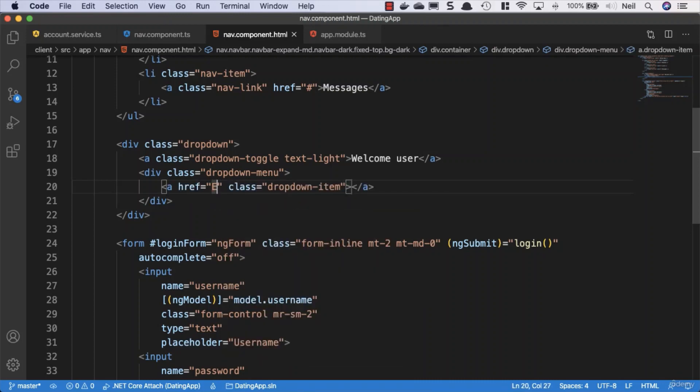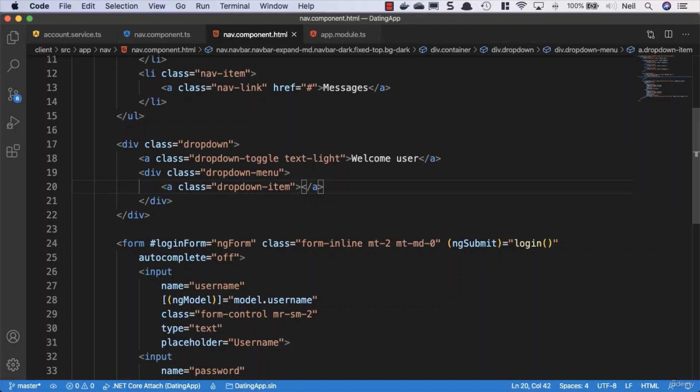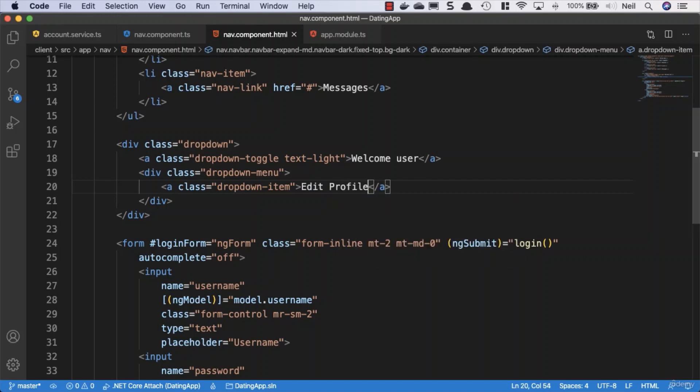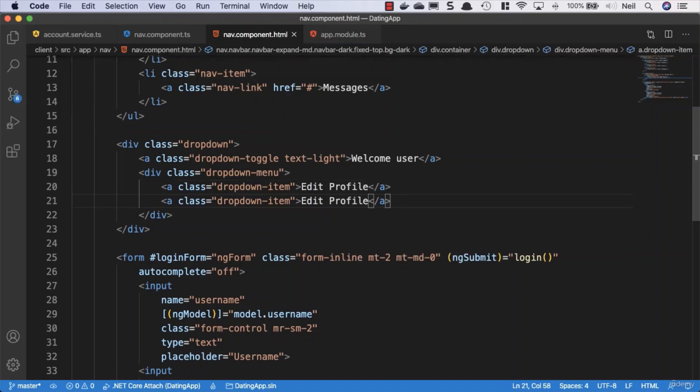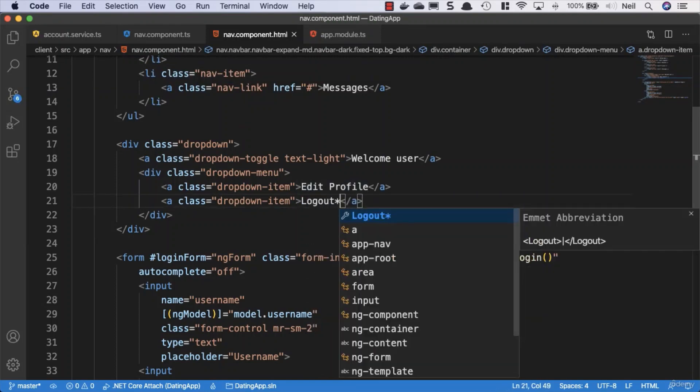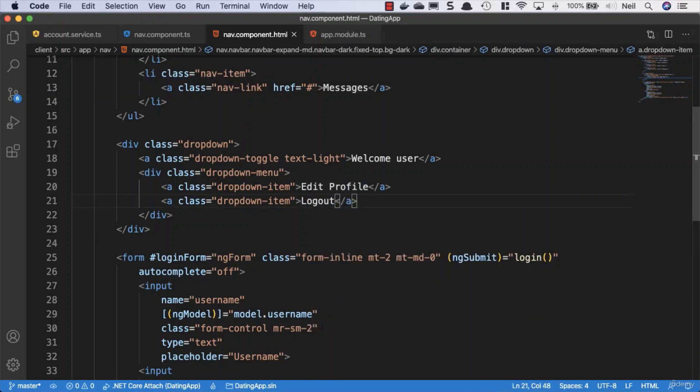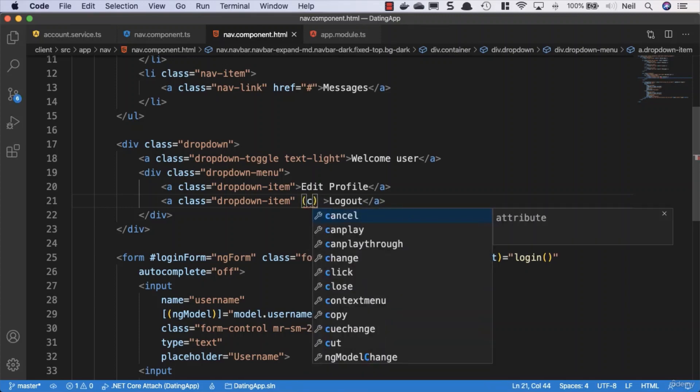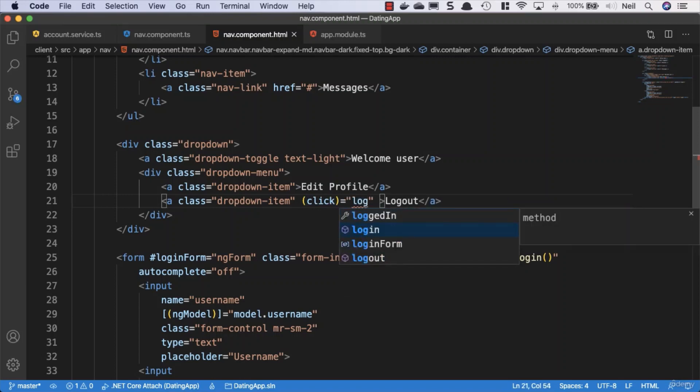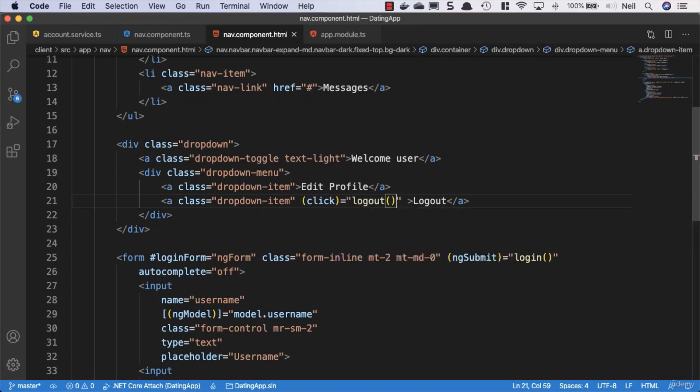And we'll remove the href tag. We'll deal with what's inside this later when it comes to routing. But for now we're just going to say edit profile. And then we're just going to copy this one down and we'll say that this one is going to be our logout link. And what we'll do is we'll give this a click event and we'll set this to our logout method.